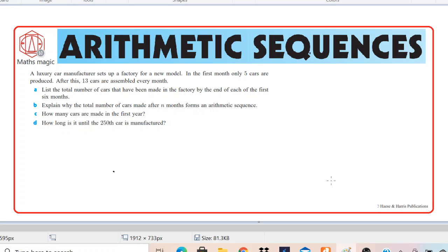Welcome to channel MathsMagic. Today we are going to discuss one of the important questions based on arithmetic sequences. The question is on the screen. It says a luxury car manufacturer sets up a factory for a new model. In the first month only 5 cars are produced. After this, 13 cars are assembled every month. You have to read the question very carefully.